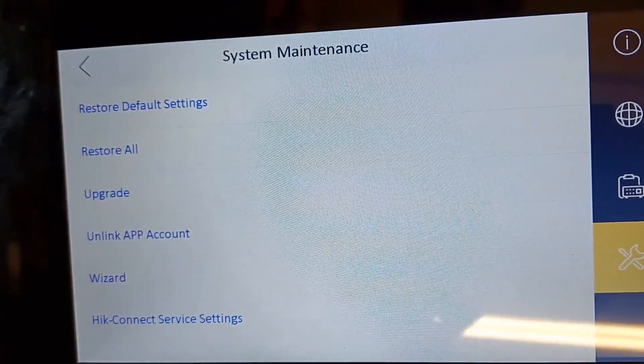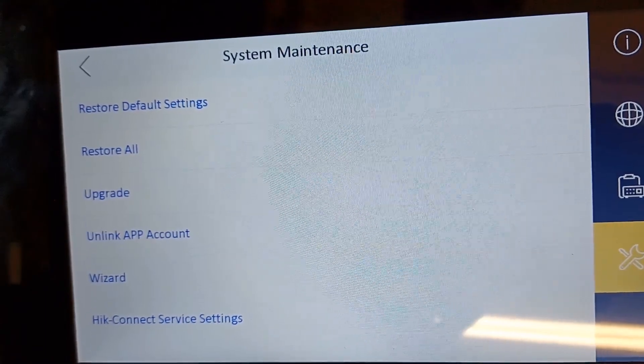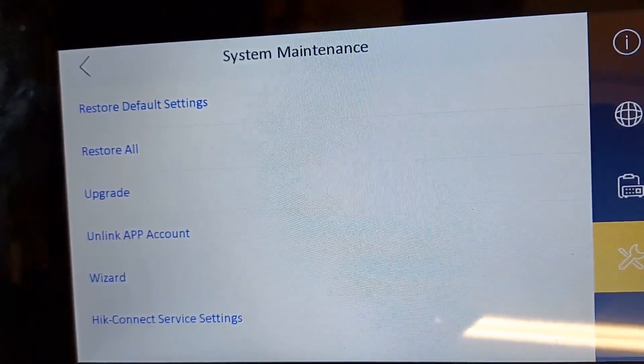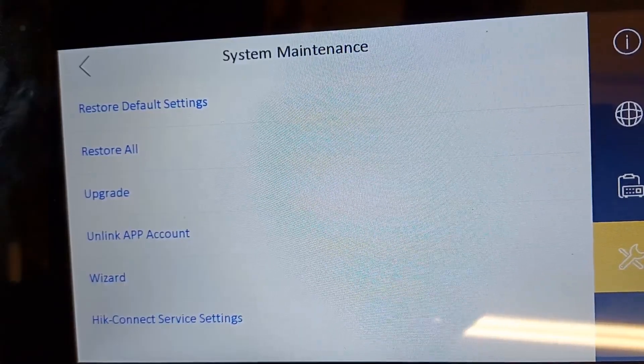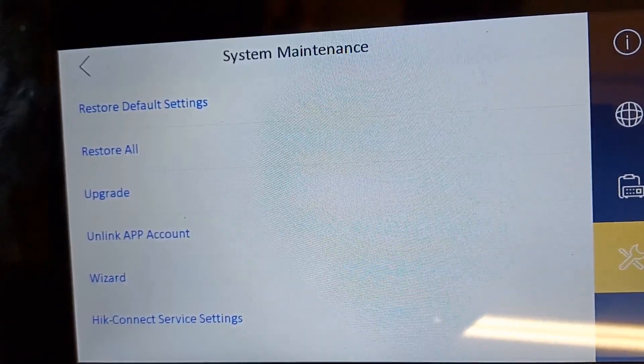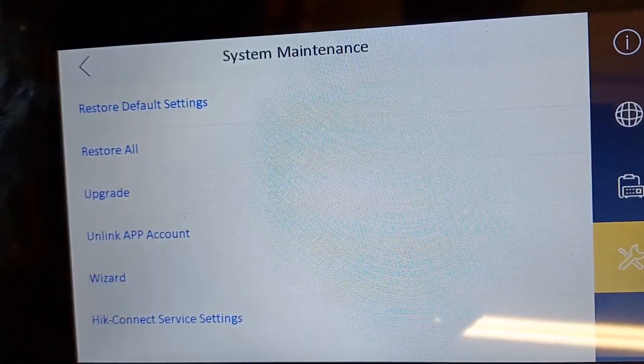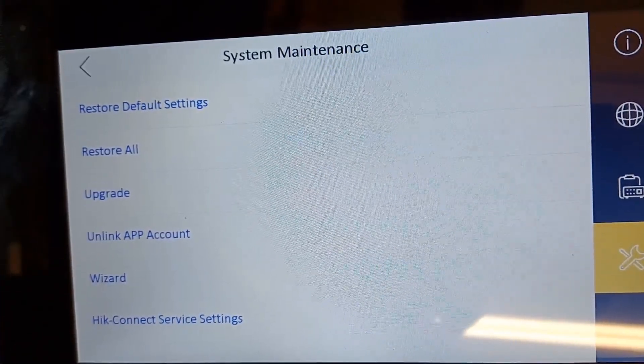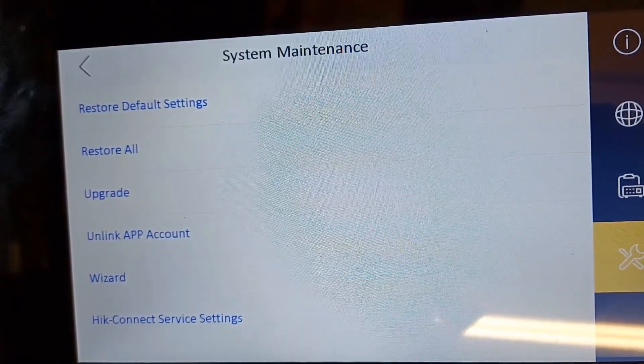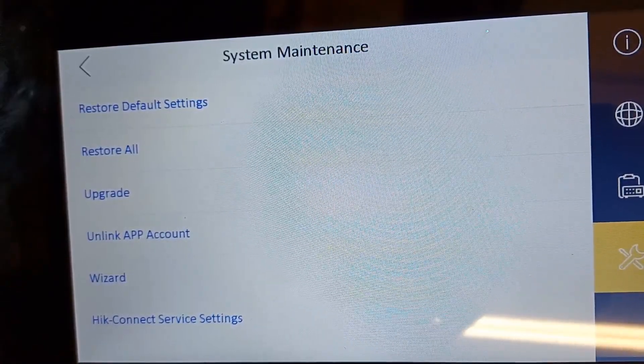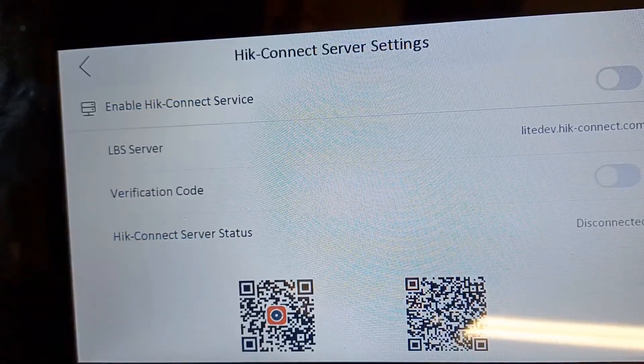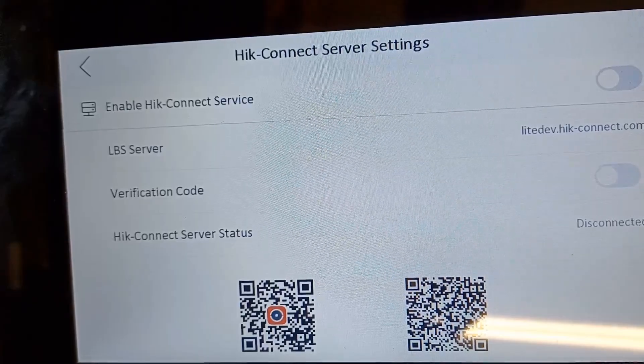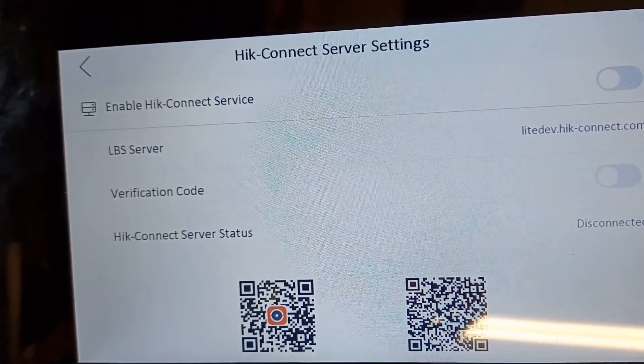So here we can default our panel. The upgrade feature, I really wouldn't rely on this - I've never managed to get it to work to be honest with you. And we've got here unlink app account, so if you're inheriting the system from someone else you want to unlink the app account so you can link it to yourself. And if you did want to start again with the app, you go to Hik-Connect services here and we have all our settings here for our app. So you can enable this, you've got your verification code and everything right here.